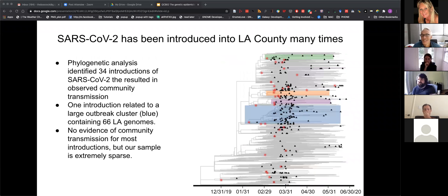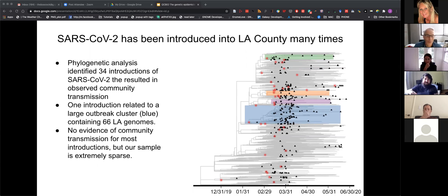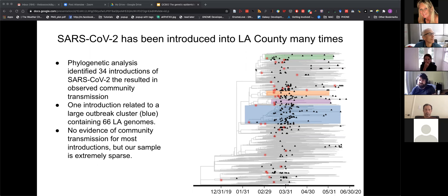We did something more formal: a maximum parsimony analysis where we label the leaves of the tree by whether they're LA or non-LA, and then try to infer the ancestral state of the nodes. From that, we were able to identify 34 introductions into Los Angeles County, drawn as red stars on the tree. Most of these are pretty small, involving one or two genomes, but there's one large cluster involving 66 LA genomes, which I've zoomed in on in blue.